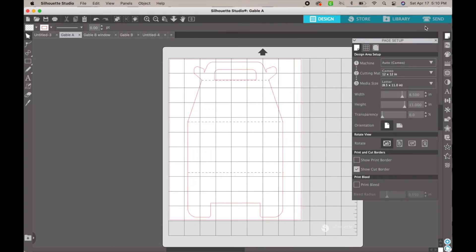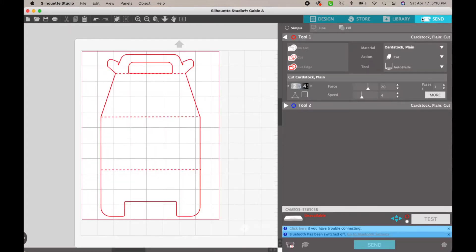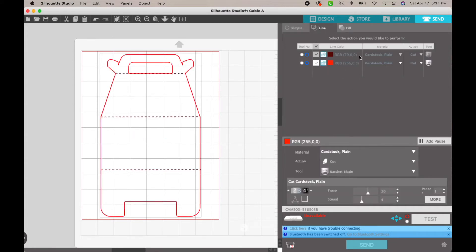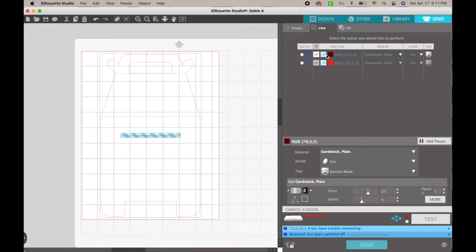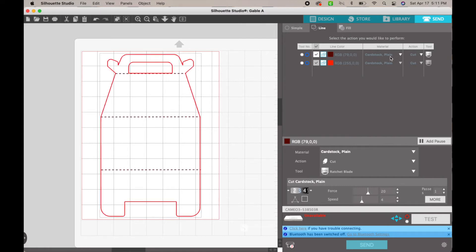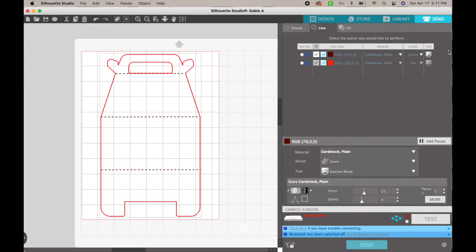Then you will go to Send. It'll probably pop up to the simple view — you want to go to the tab that says Line. You're going to figure out what color is which. The burgundy ones — if you uncheck that, you'll see it disappears — that's your score line. Right here where it says Action: Cut, we're going to drop that down, hit Score, and then the rest you should leave. The red is going to be Cut, and then you're ready to go. It will cut the outside and then score the lines.